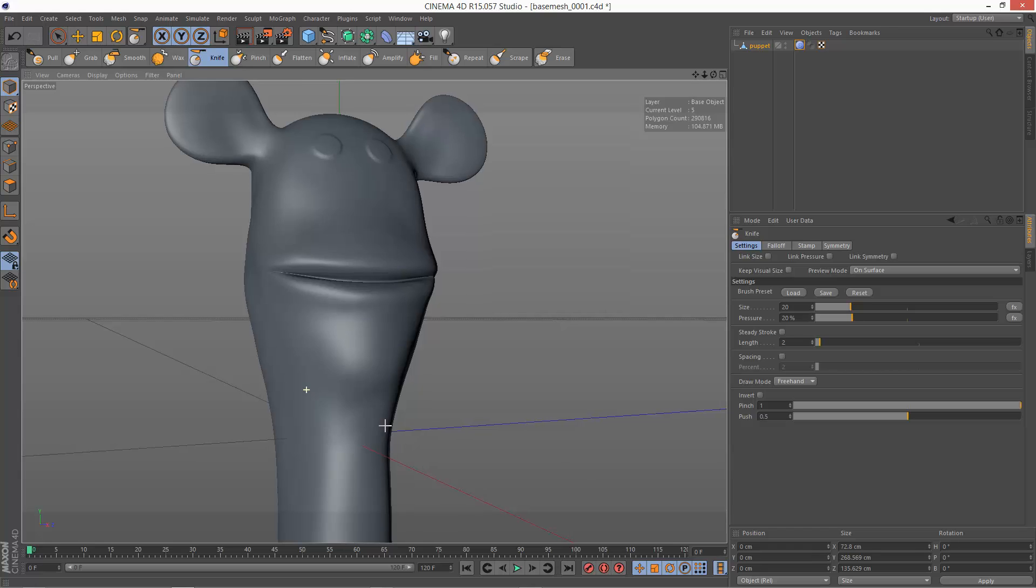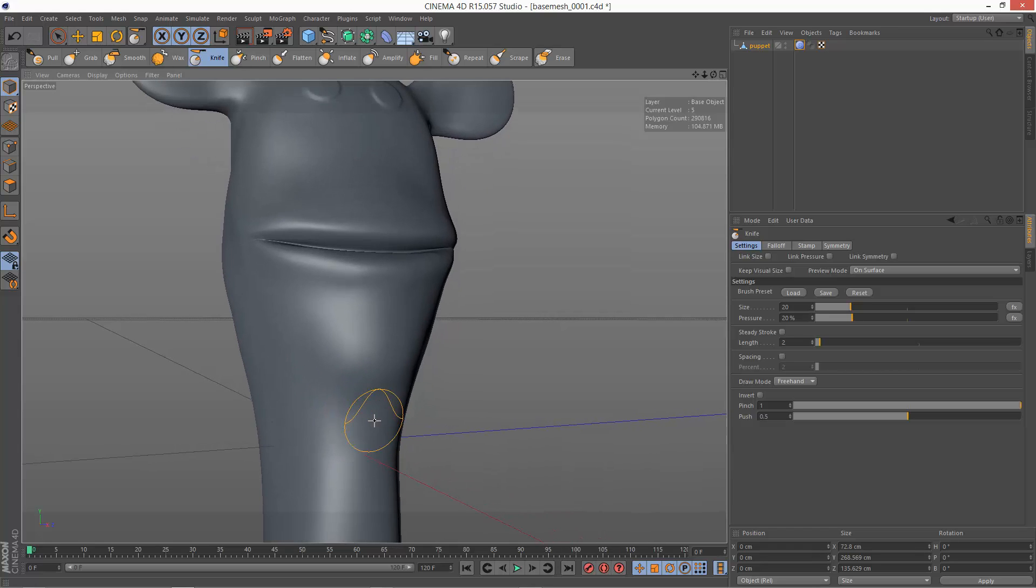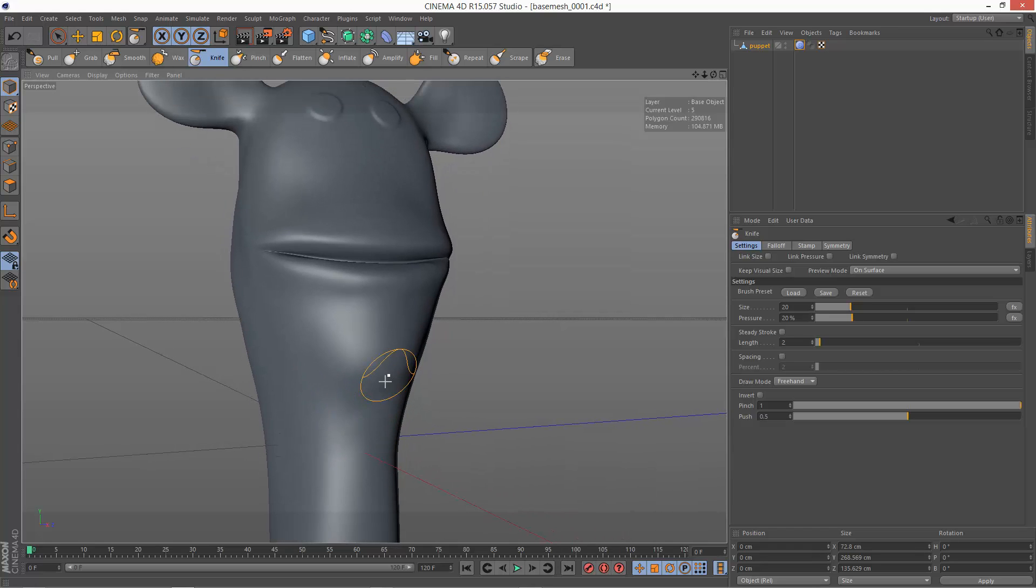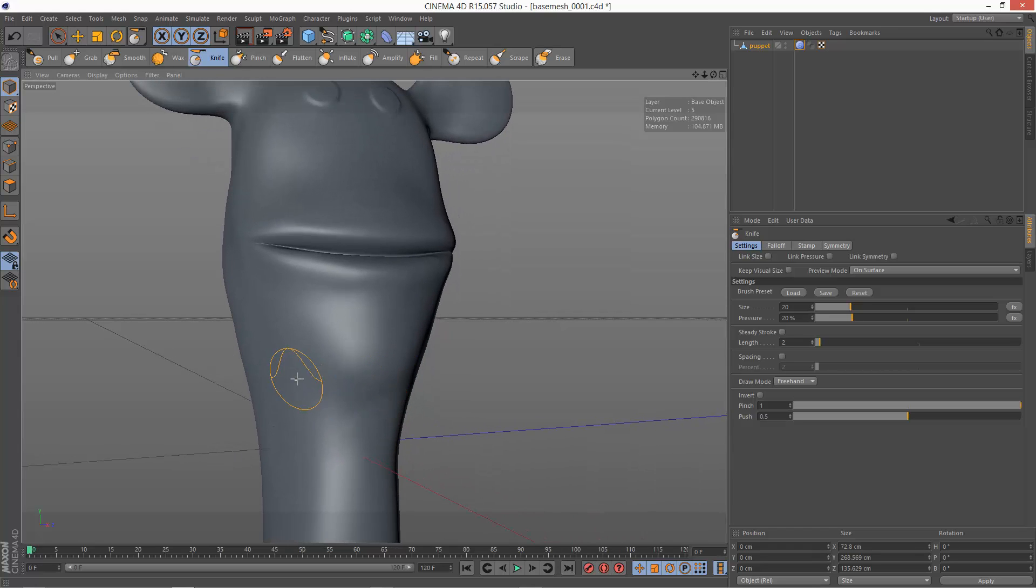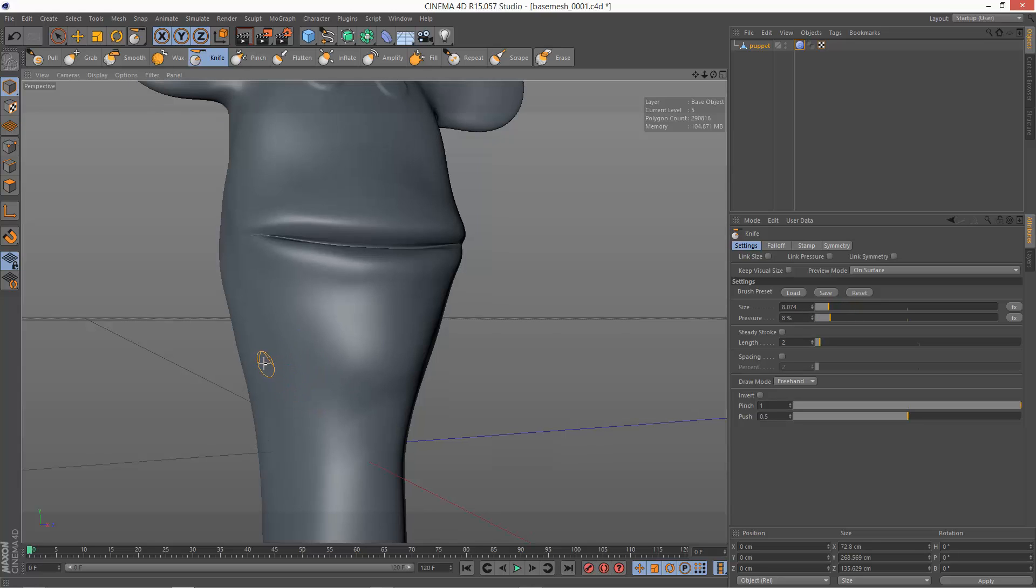So I'm just going to zoom in on the neck area here. And I'm just going to reduce the brush size like that. And I'm just going to draw a knife cut in here.